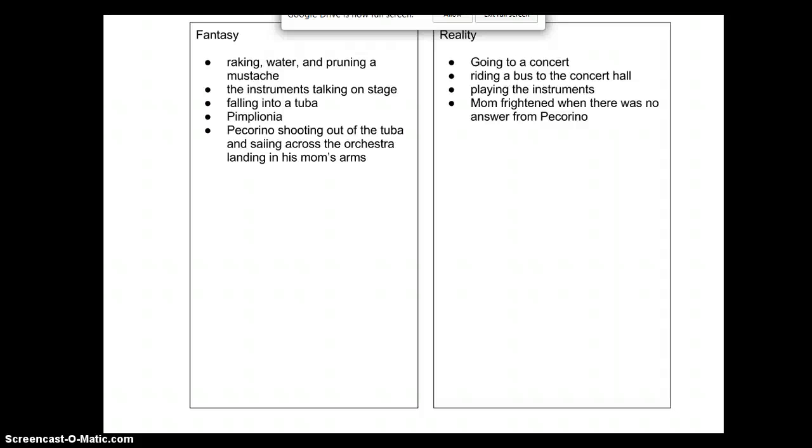In the other column, the reality parts of the story I identified were going to a concert, riding a bus to the concert hall, playing the instruments on stage, and his mom being frightened when there was no answer from Pecorino when she came back after he'd fallen into the tuba.